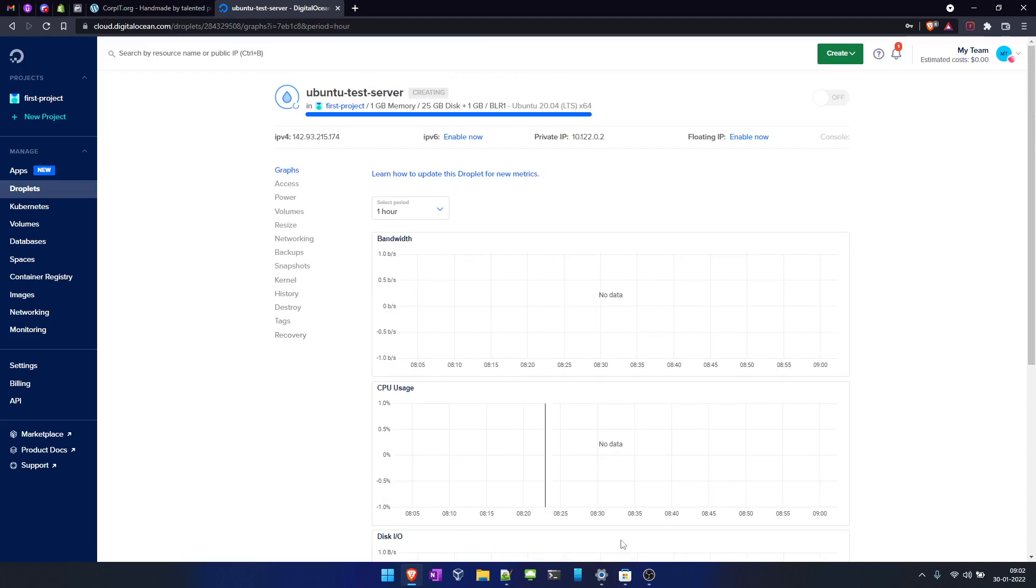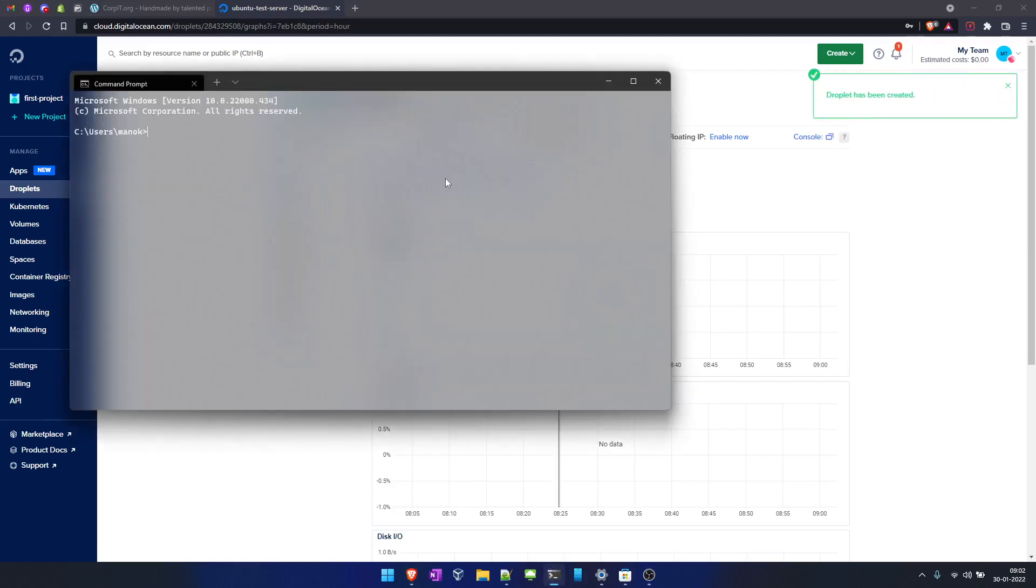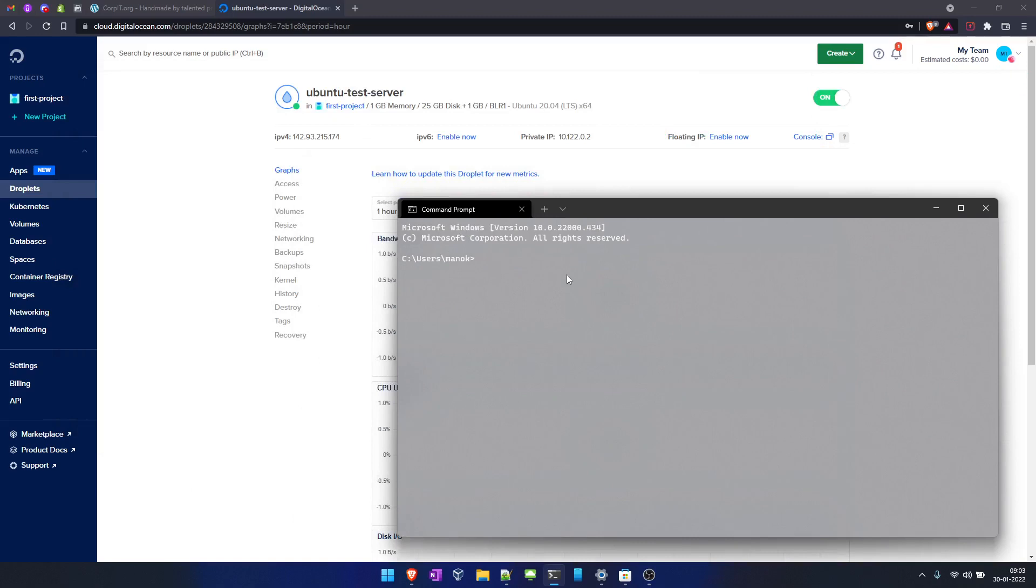In the meantime, let's open our terminal or command prompt. As you can see here, the droplet has been created. Let's login into this machine. What we'll do is SSH. The default user is root at our IP 142.93.215.174.